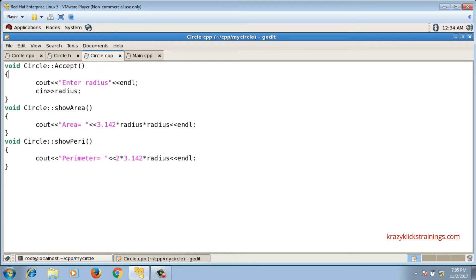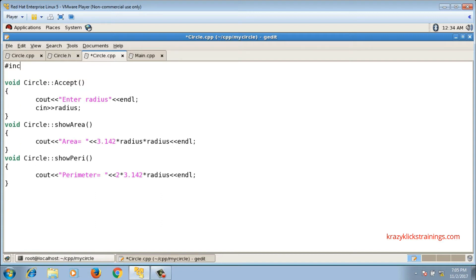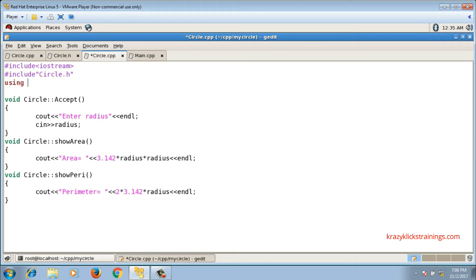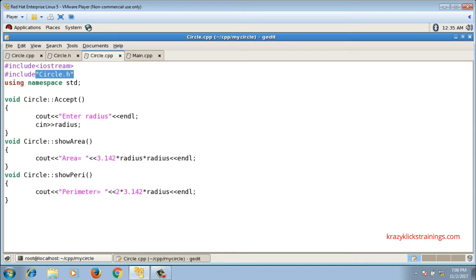Inside circle.cpp I have to include circle.h, because these are the member function definitions of class circle which is declared inside circle.h. Apart from that, I also have to include iostream since I am making use of cout and cin. When you include built-in headers you put them in angular brackets, and when you include user-defined headers you put them in double quotes. circle.h is user-defined, so it goes in double quotes.